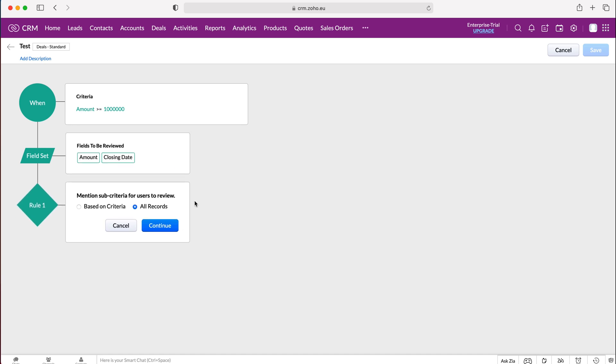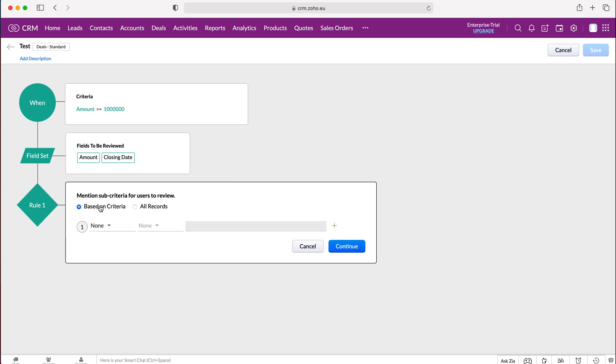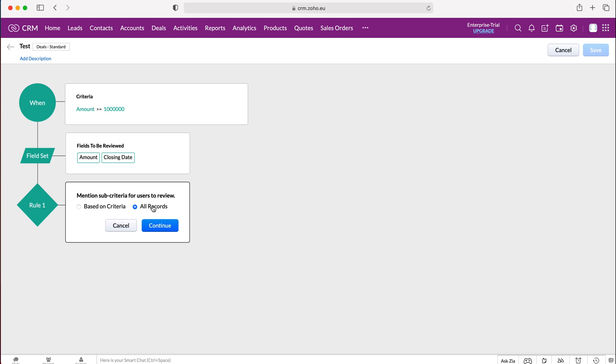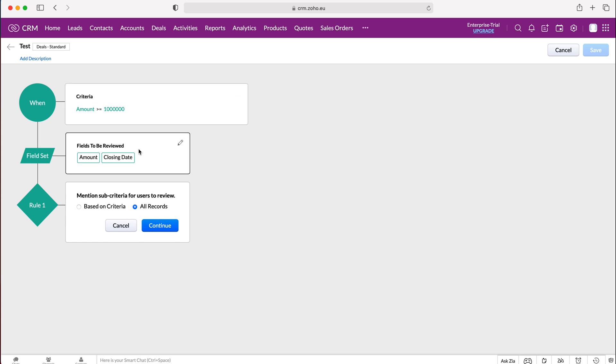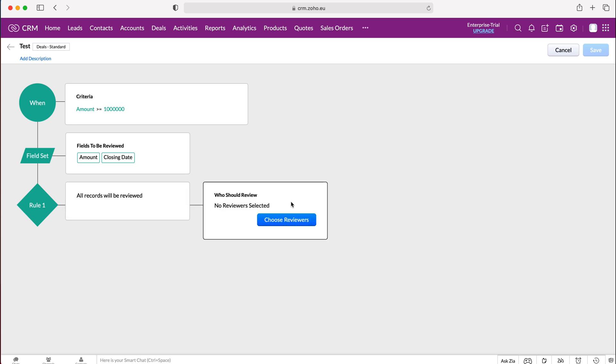So then I press continue and then we can add sub criteria if we'd like to, for users to review, so they can then have to review any additional information based on other criteria. You can either have it set for all records or you could add additional criteria if you'd like to. Our criteria is amount is equal to or over a million and the fields to be reviewed are amount and closing date and that's going to be applicable for all of our records. Then we press continue.